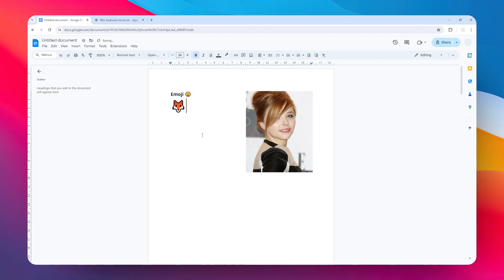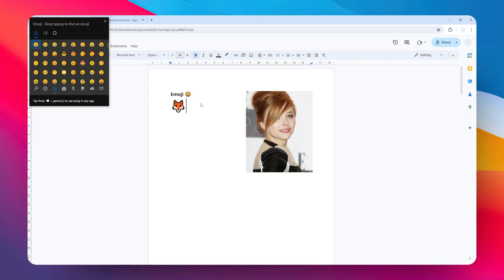That's one way to do it, but for devices like Windows and Mac, you can actually insert emojis from the operating system level. On Windows, press the Windows key and then dot to bring up the emoji menu. You can find the same emojis available in Google Docs, and there's also a search feature.